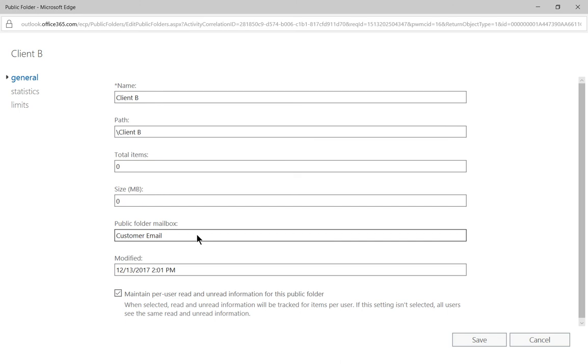The problem with that is if you use a lot of them, then searching those public folders is going to take a long time. If you have public folders that are bigger than, say, two gigabytes, then it'd be smarter to create a separate mailbox for each one of those.